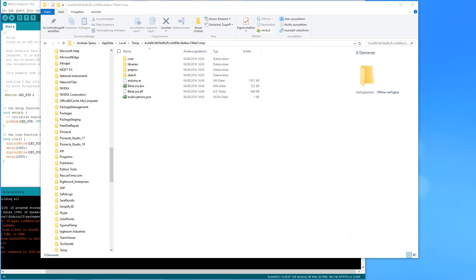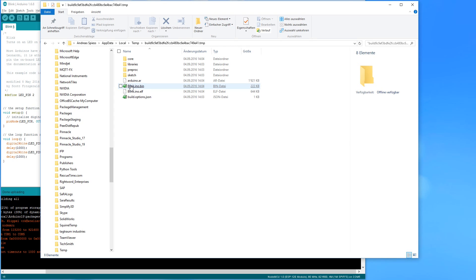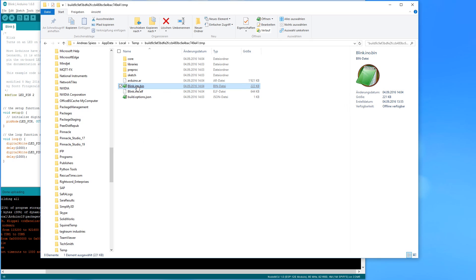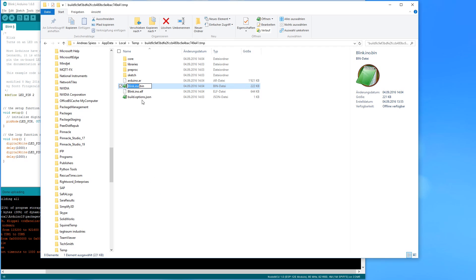If we now go to this folder, we find our .bin file. It should have a name like our sketch. This binary file contains our sketch translated or compiled to machine readable code for our ESP.